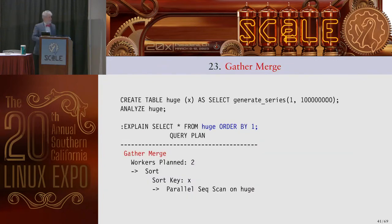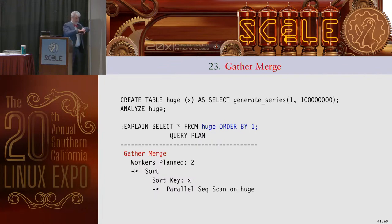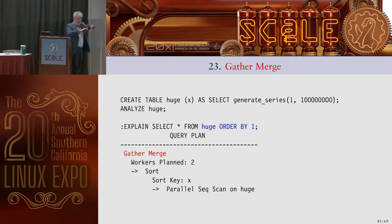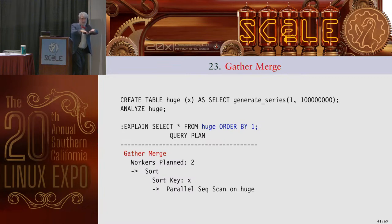Gather merge is another node type. Instead of just gathering, we apply the merge append concept — taking two result sets and picking the lowest value from each in turn, like a zipper. In gather merge, each background worker scans and sorts its portion, then gather merge combines the sorted results by always choosing the next lowest value across all workers.